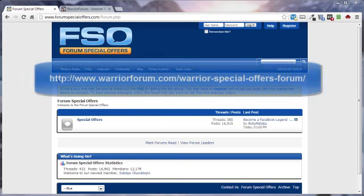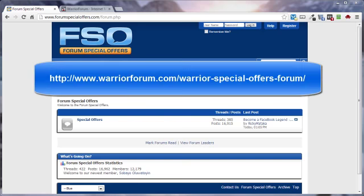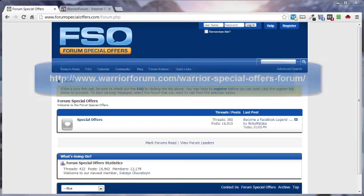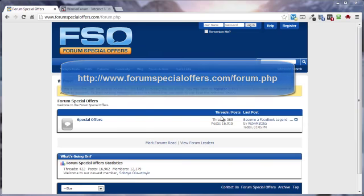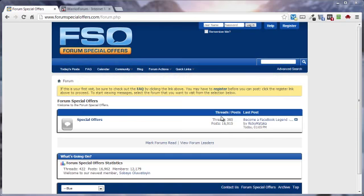One is the WSO section on the Warrior Forum. WSO, by the way, stands for Warrior Special Offer. And the other is where we are now. These guys are kind of the new kid on the block, they are called Forum Special Offers. FSO has been around for a little over a year, and in comparison, the Warrior Forum has been around roughly 15 years.